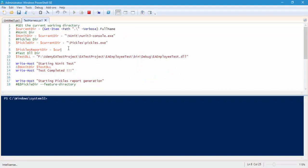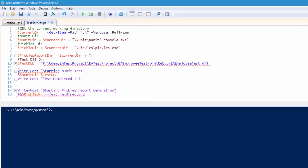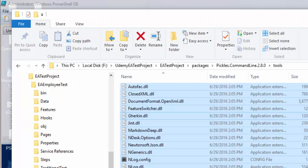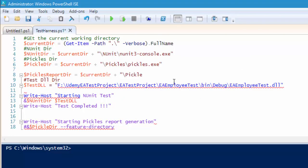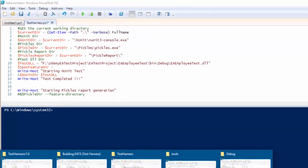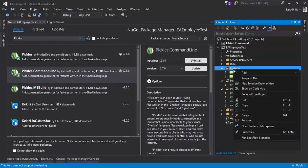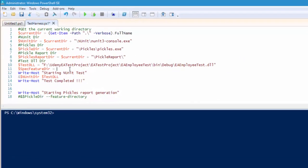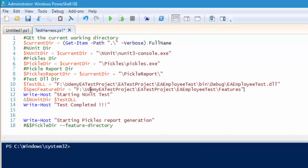Now that the ISE is reopened, operations like current directory will work. We created a folder called pickle report. So let's add that: pickles report directory. Once we have the pickle report directory, we also need the specflow feature file directory where you can see the specflows. This feature directory is available within your project, in the feature folder. We are just hard coding those values for now — you can pass them as parameters if you want.